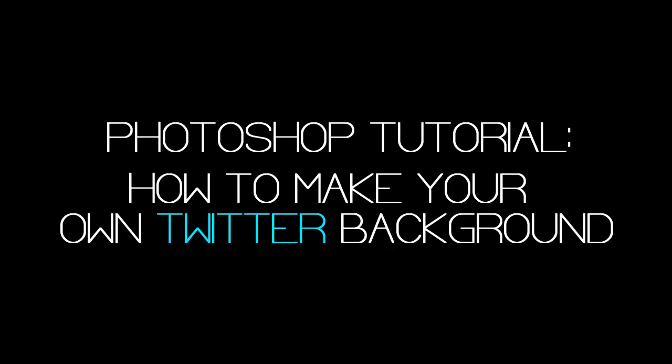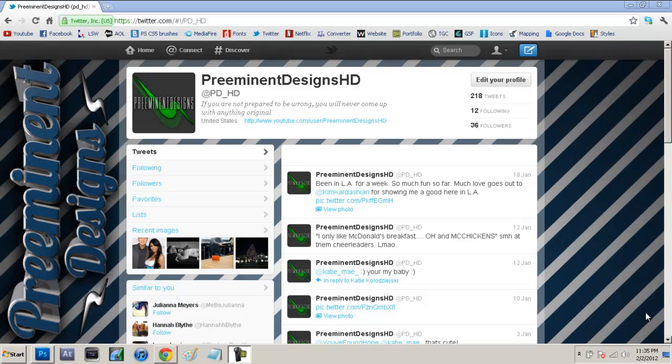What's up YouTube, it's Andrew from Preeminent Designs HD and today I've got another Photoshop tutorial for you guys. Today in Photoshop I'll be showing you guys how to customize your own Twitter backgrounds. A lot of you guys have been asking for this tutorial because of my Twitter background and you guys have been really liking it. So let's just jump right into Photoshop and I'll show you guys how to do it.